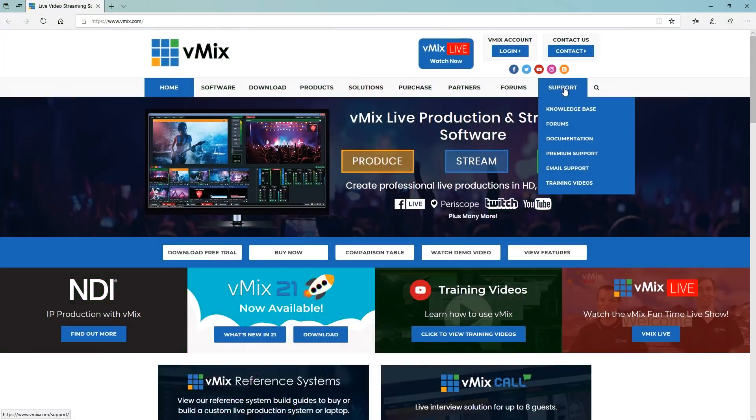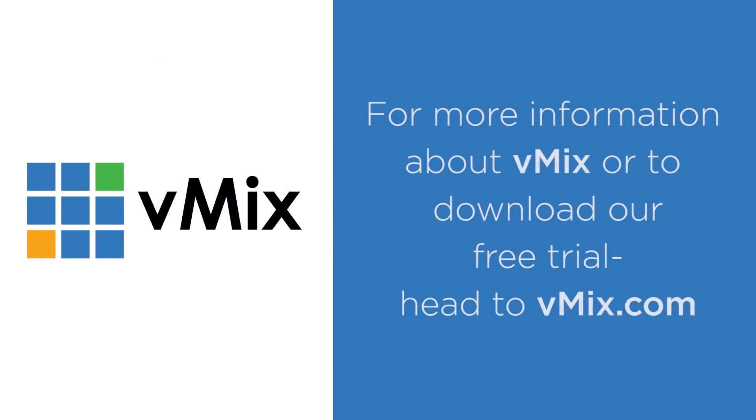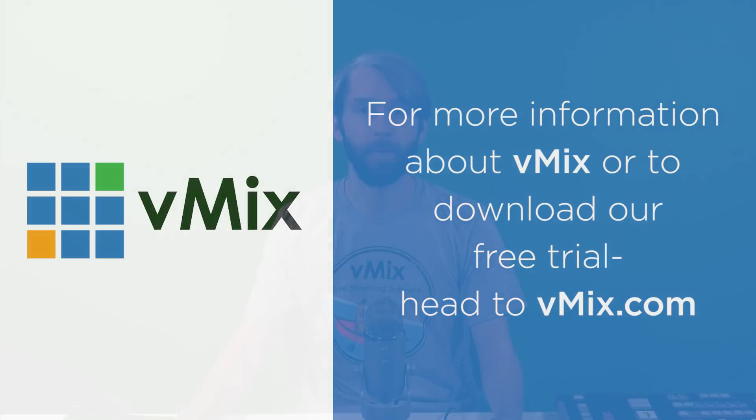If you have any questions about vMix and live streaming, please send us an email via the support page on vmix.com. If you'd like to download a free 60-day unwatermarked trial of vMix Pro, just check out vmix.com for the download. See you later.